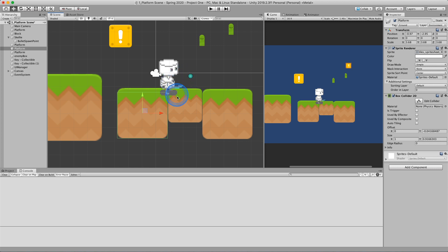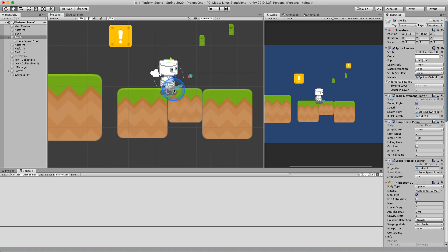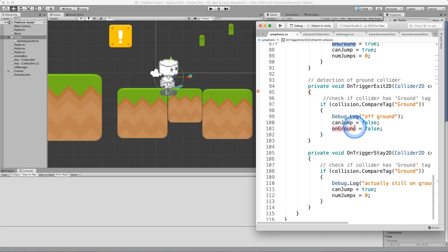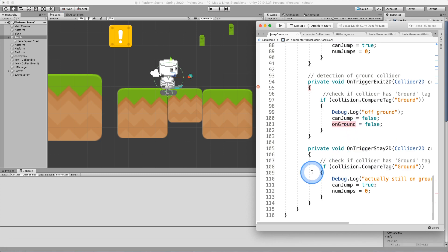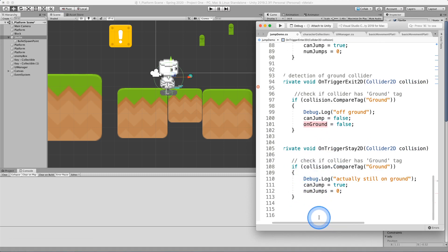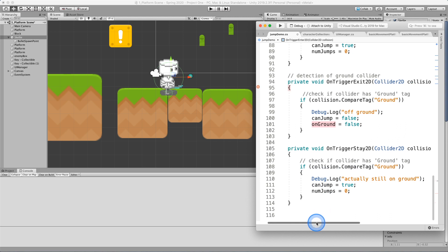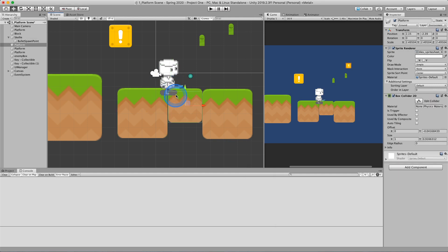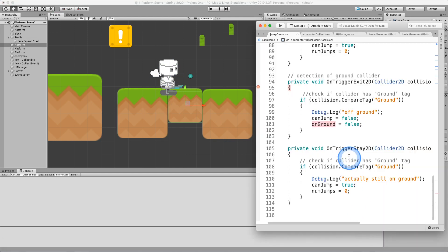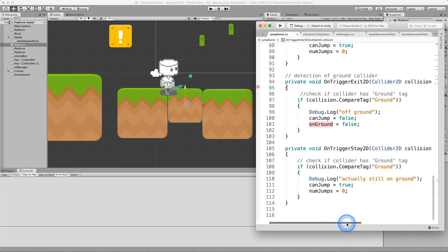And then as soon as I do that, if I wanted to jump, depending on the execution order, my character may not be able to jump. So having another set of code that ensures that it thinks that I'm still on ground, which I should be right here, is using the on trigger stay. And so what on trigger stay does is every frame it checks to see if we happen to still be on a collider.